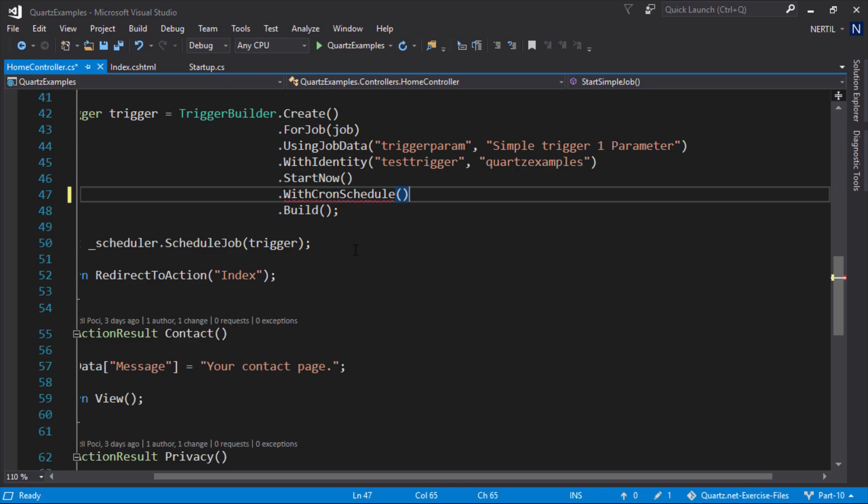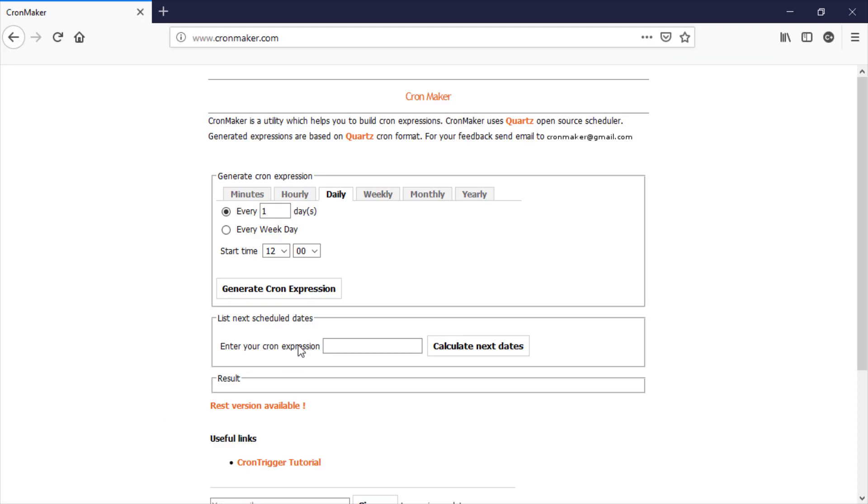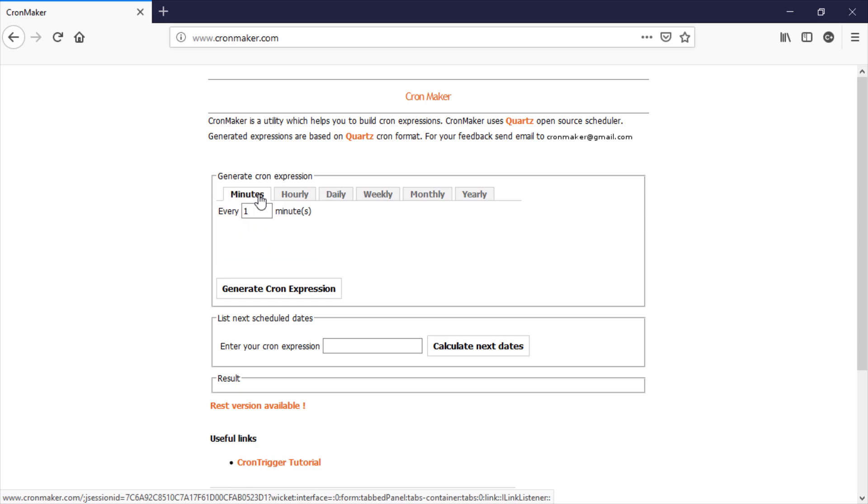Let's head out to cronmaker.com and build a simple expression. Let's build an expression which runs every one minute.